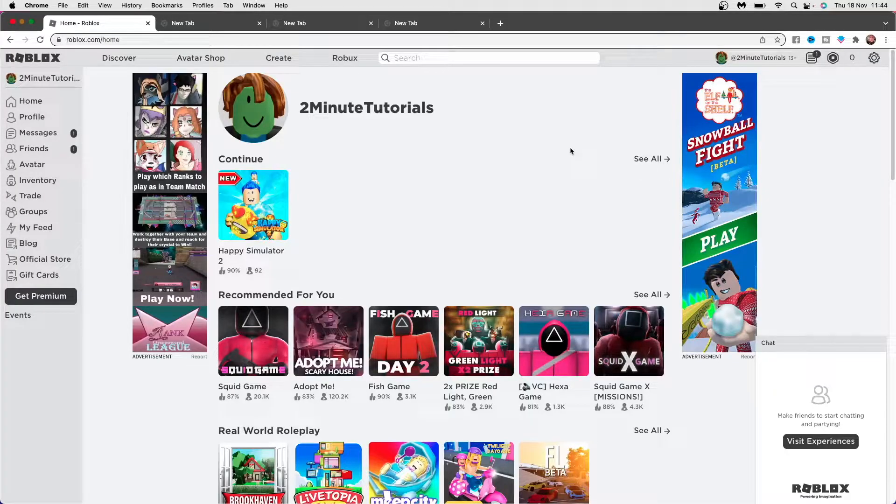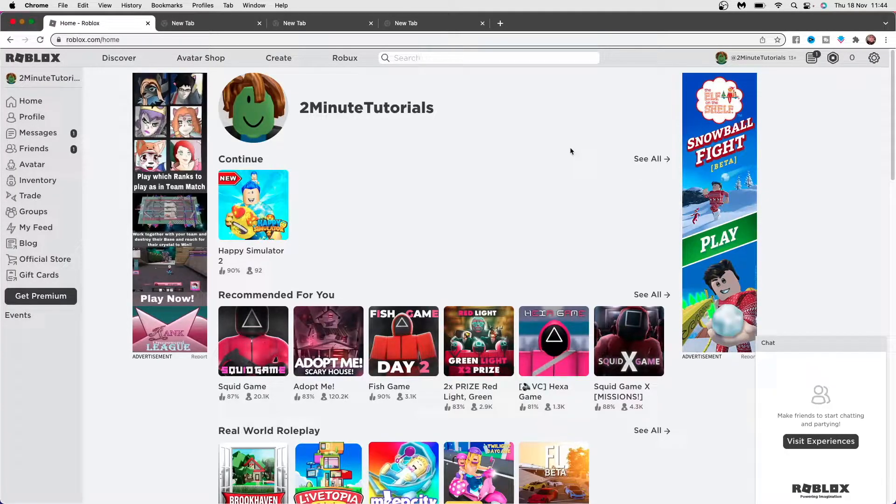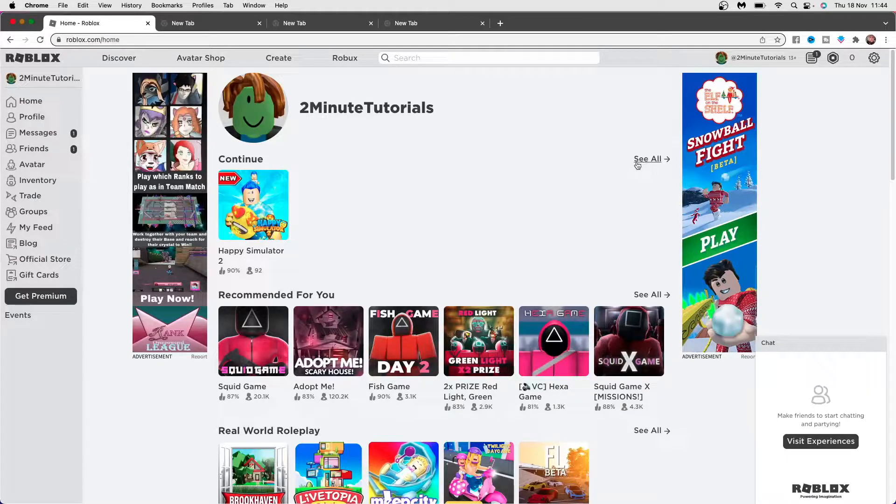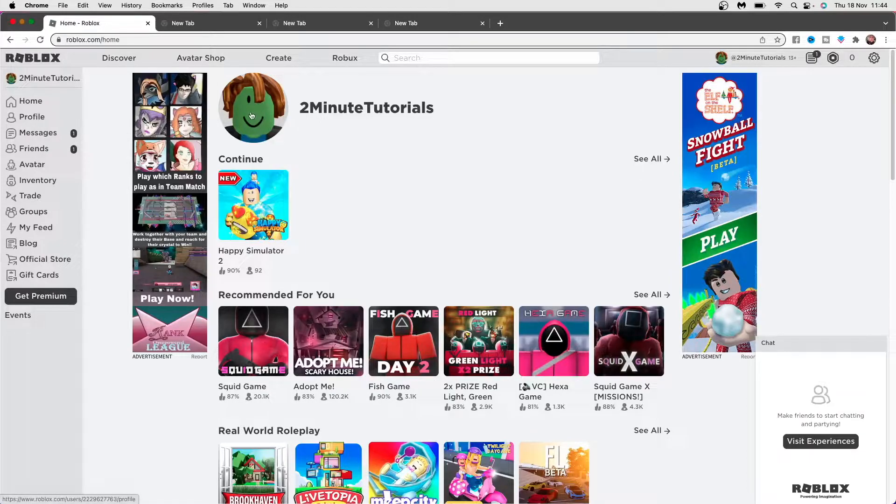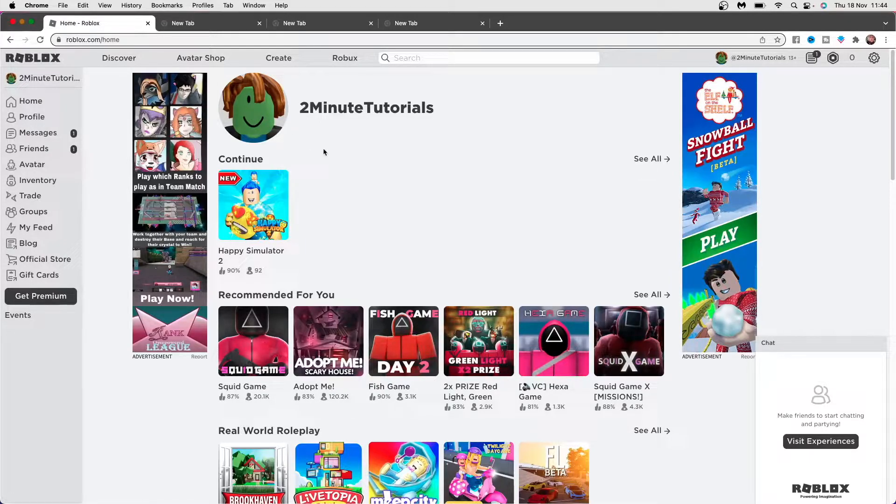In today's video I'm going to show you how you can change your body color on Roblox. As you can see, at the moment the body color of my Roblox avatar is green, and I changed it to green from the default color once you'd first create your account.